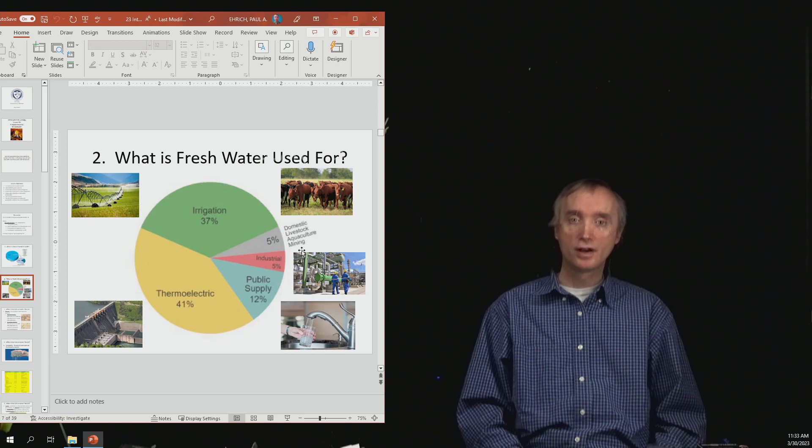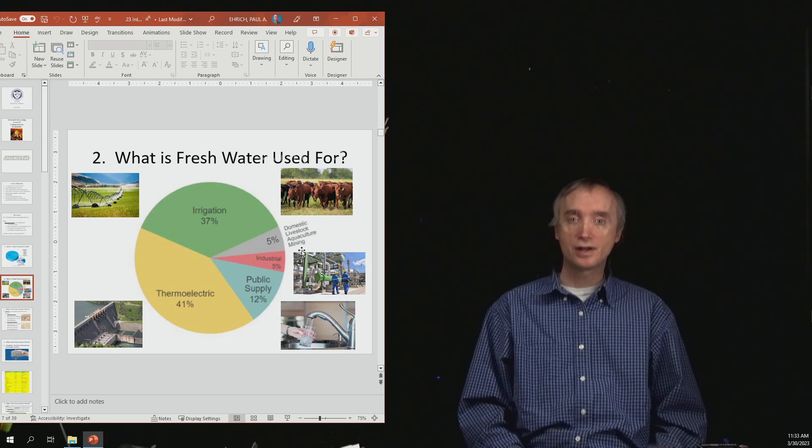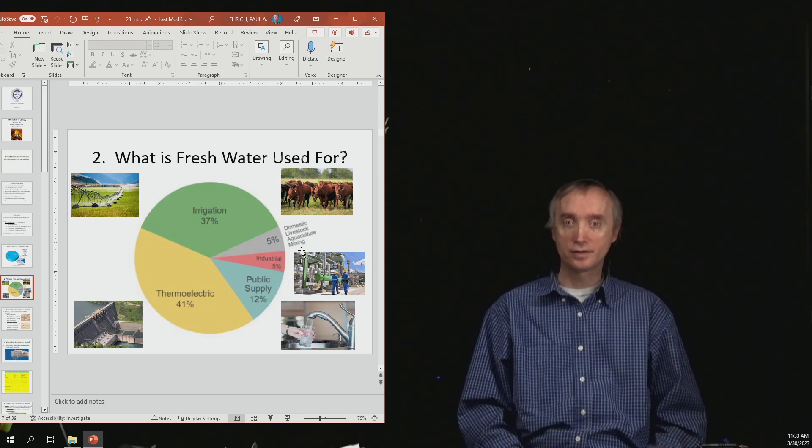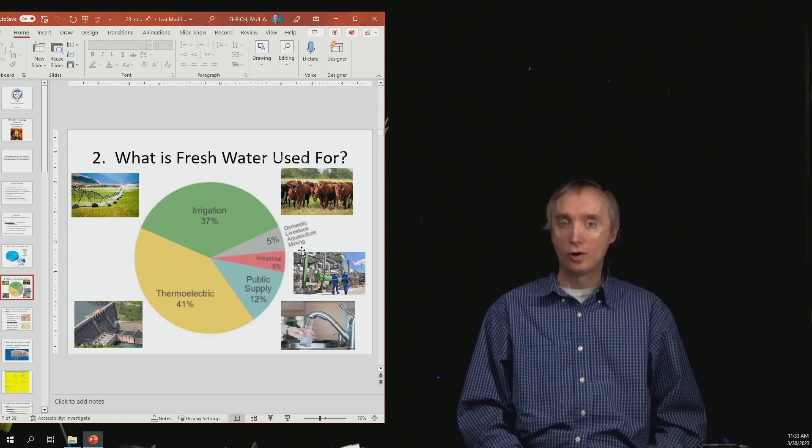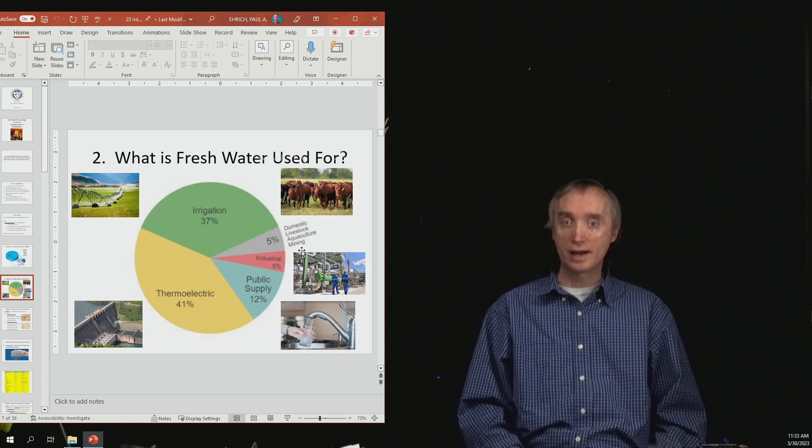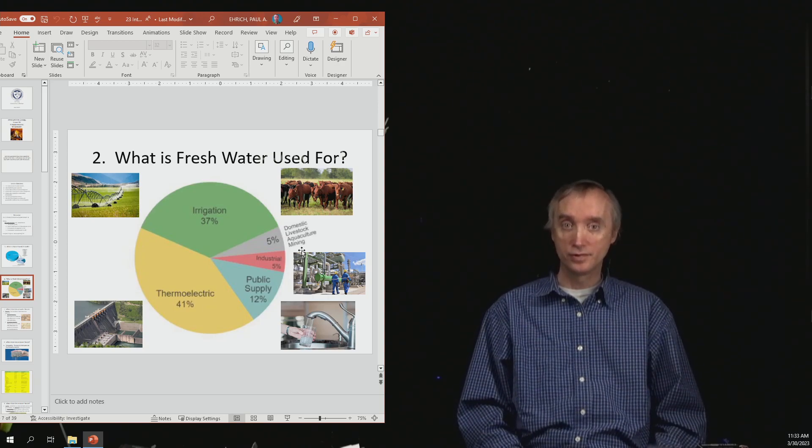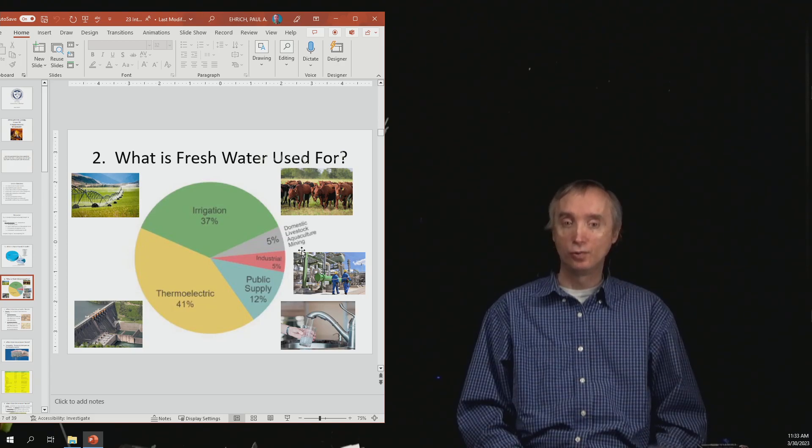Then you've got 37% of water used in agriculture. This is used to water crops.